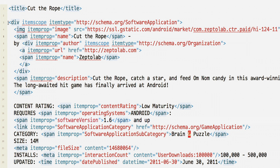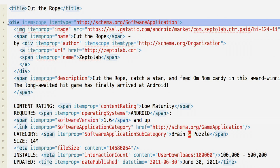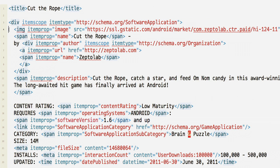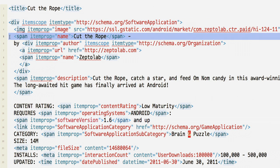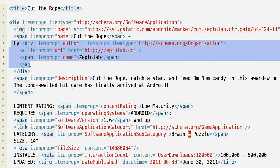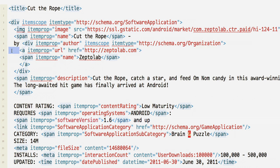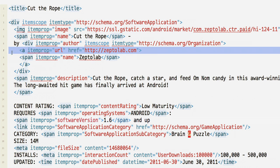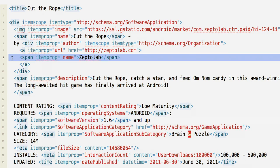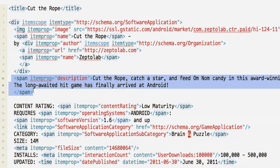Here's a listing for Cut the Rope. Using schema.org markup, start by indicating what type of element you're marking up — in this case, a software application. Mark up the application's icon, its name, the developer organization, which includes the developer URL and name, and the app's description.